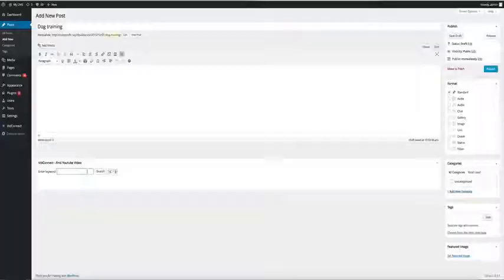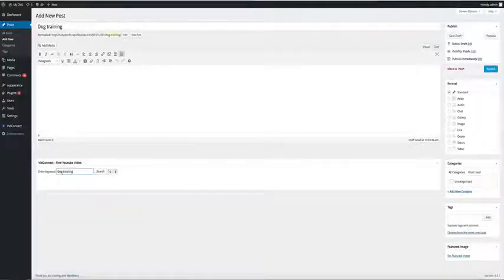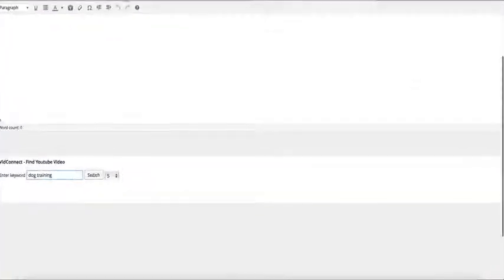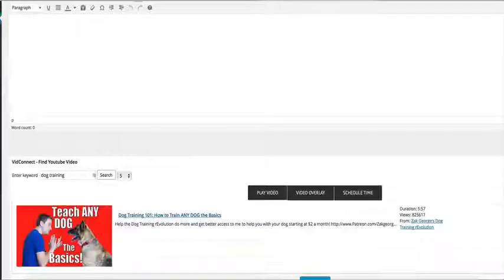VidConnect actually curates all the videos for you, finally offering you the way to set up an online business without restrictions — with zero cost, zero technical know-how, and zero time wasted. Here, let's watch VidConnect live in action.